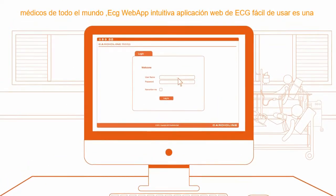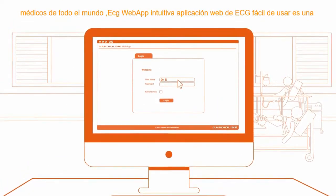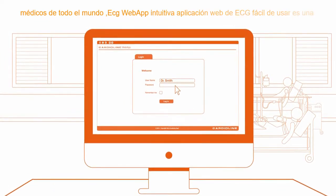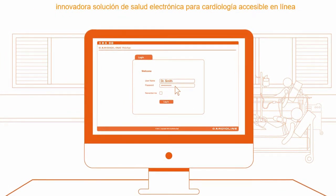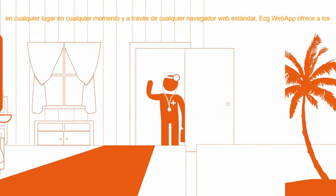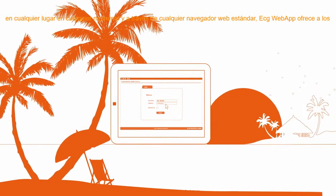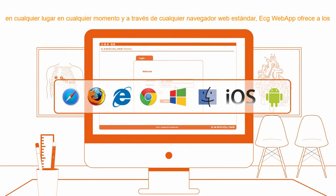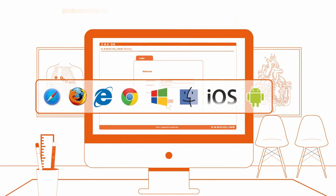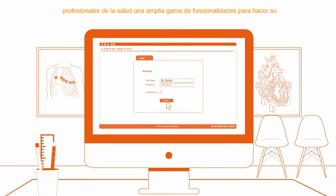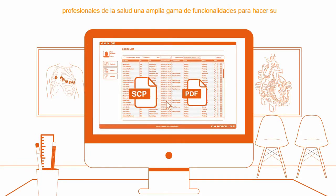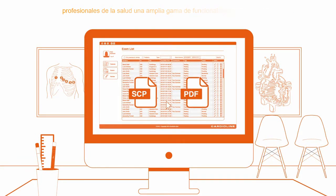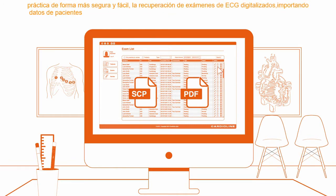Intuitive and user-friendly, ECG Web App is an innovative e-health solution for cardiology, accessible online from anywhere, at any time and through any standard web browser. ECG Web App offers health professionals a comprehensive range of functionalities to make their practice safer and easier.